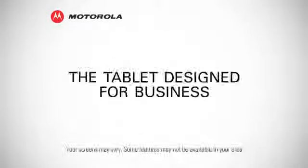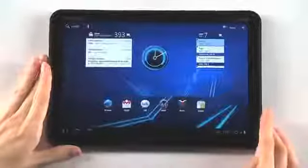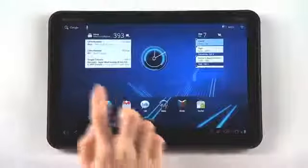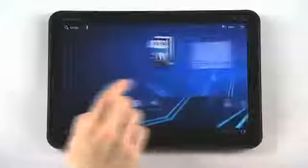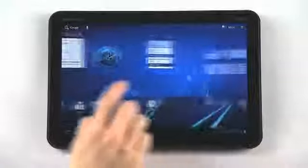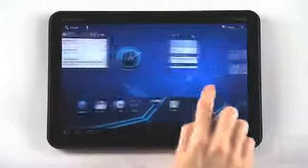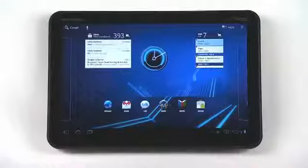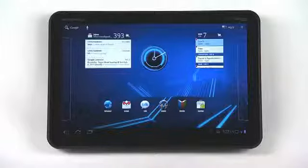Motorola Zoom for Business. Motorola Zoom is designed to be powerful and more convenient than carrying a laptop. It runs on Android 3.0 Honeycomb, the world's first Android software designed specifically for tablets.